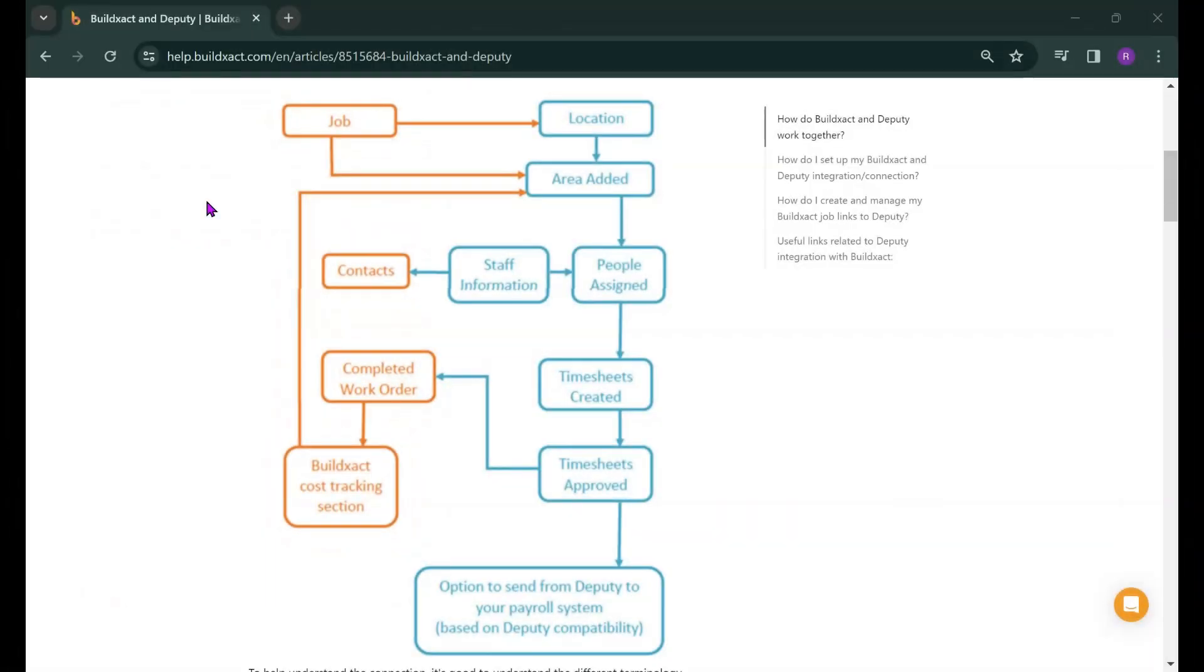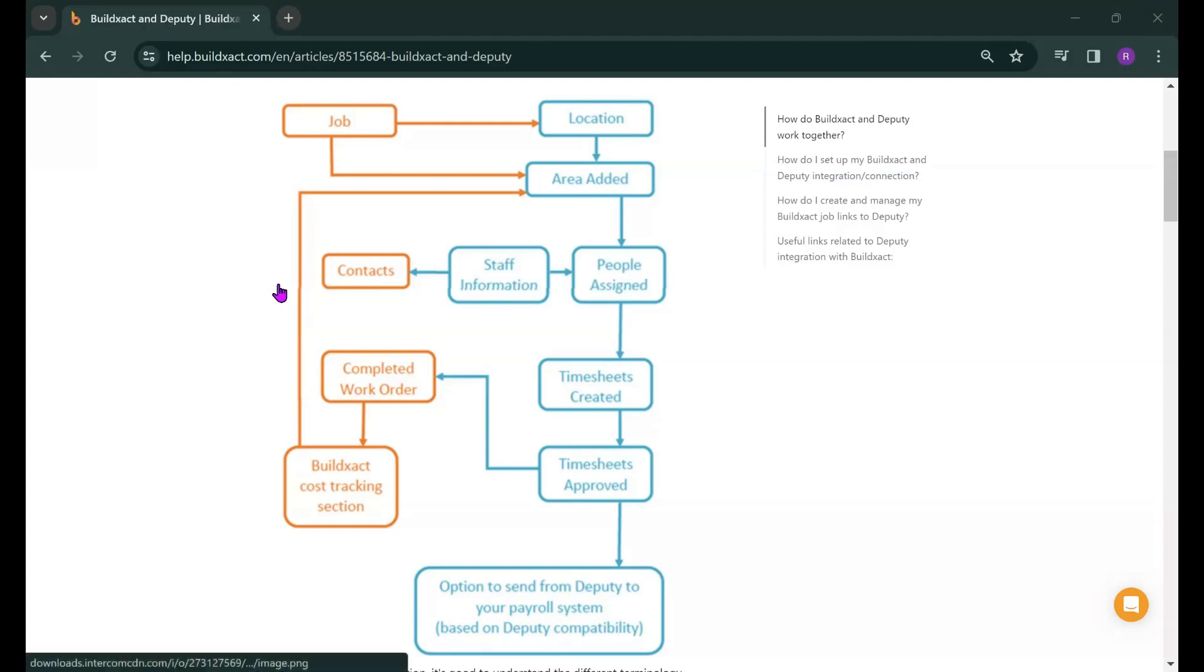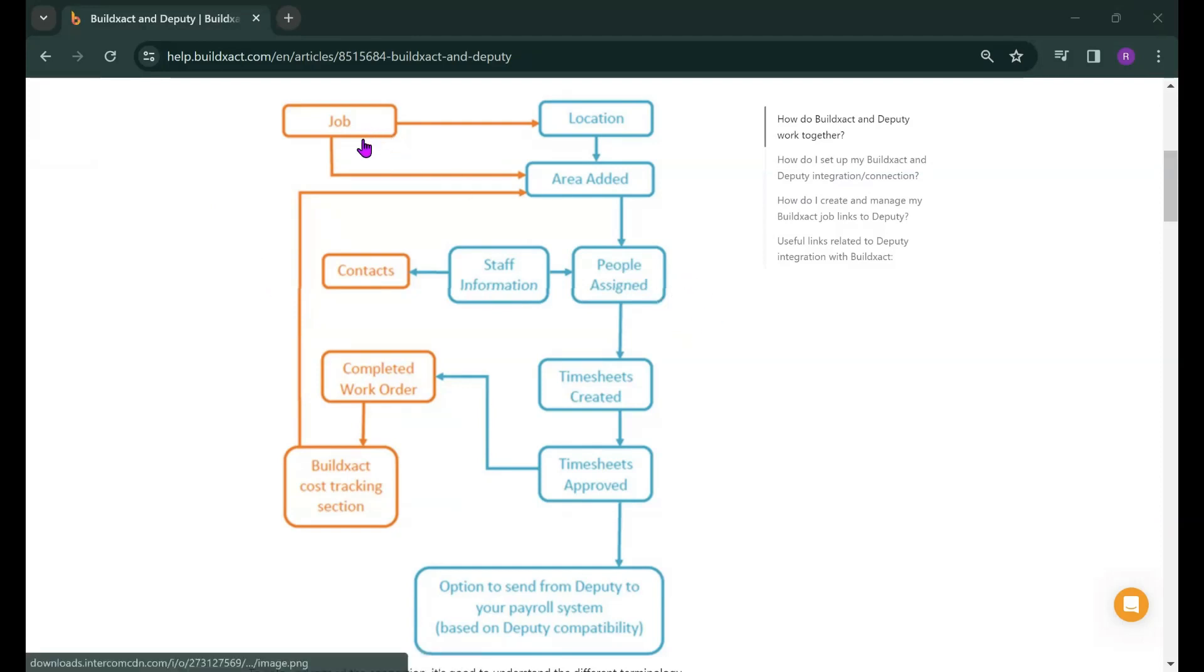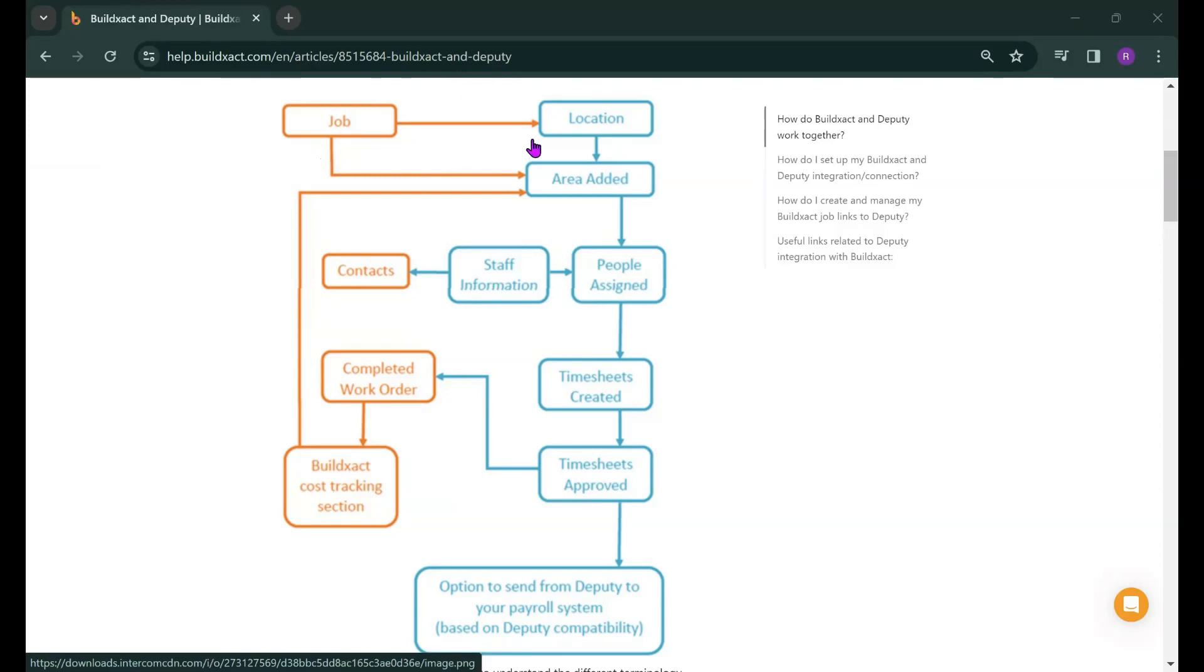As an overview of the integration between BuildExact and Deputy we can have a look at this flow chart which shows the process between the two systems. All of the items in orange are BuildExact and the blue items are Deputy. It all starts with BuildExact where you will create a job and that job will have a number of different cost categories within it. The first thing we do is push that job across to Deputy to create what it calls a location and areas within that location. You can think of the location as the job and the areas as cost categories within that job.